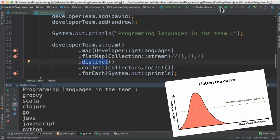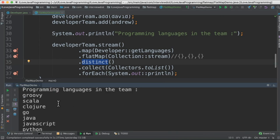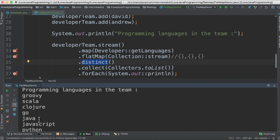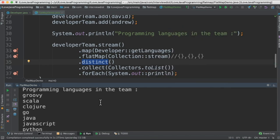So when I run this program, I can see different types of programming languages within the team printed in the console. Please try it out. Hope this video is useful, thank you.